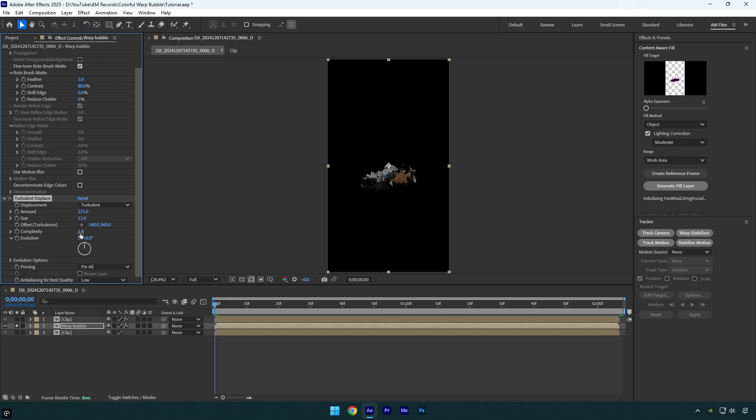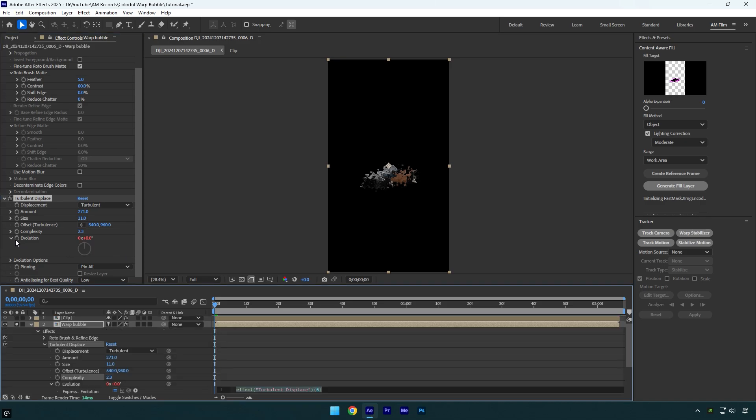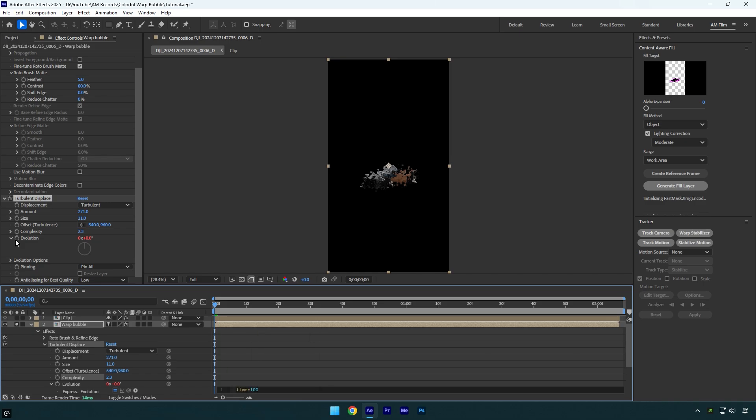Let's bump up Complexity to around 2 or 3, and here I have a warp bubbles effect. Now let's animate them. Make sure to hold Alt on your keyboard and then click on Evolution stopwatch icon to open Expression. Here we should type time * 100. If we play back the video, you will see that bubbles are animated and that looks so satisfying.